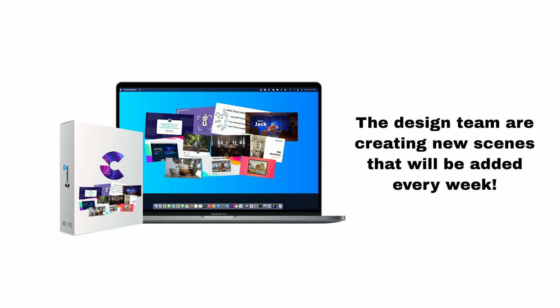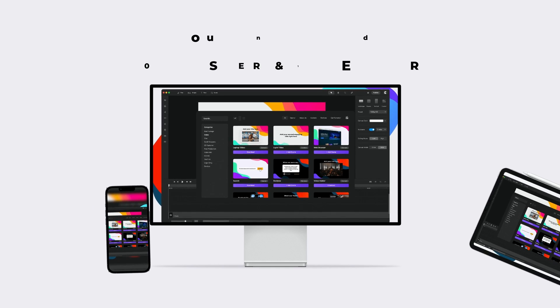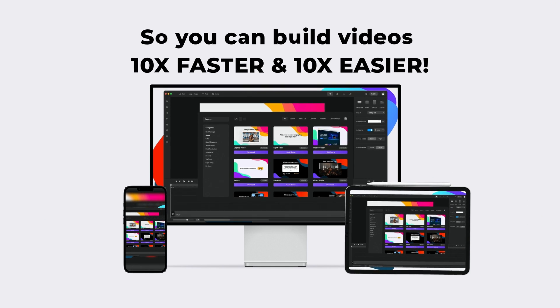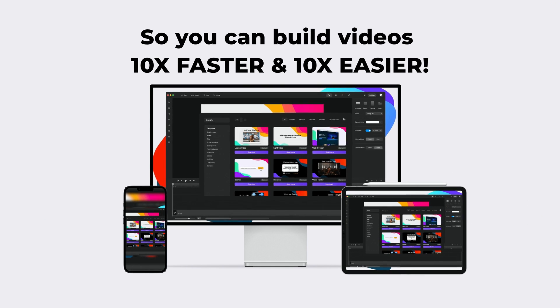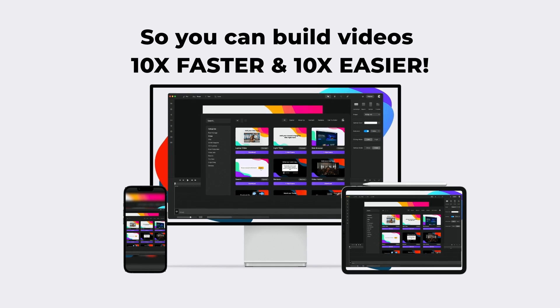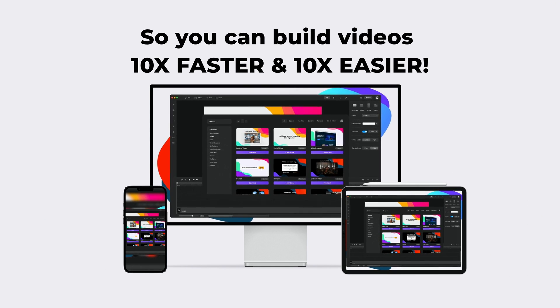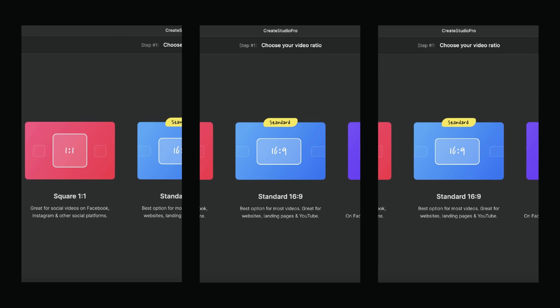The design team is continuously adding new scenes every week so you can keep up with the latest trends and stay ahead of the game. Don't wait any longer. Get the All Access Pass and start creating stunning videos with Lightning Speed.